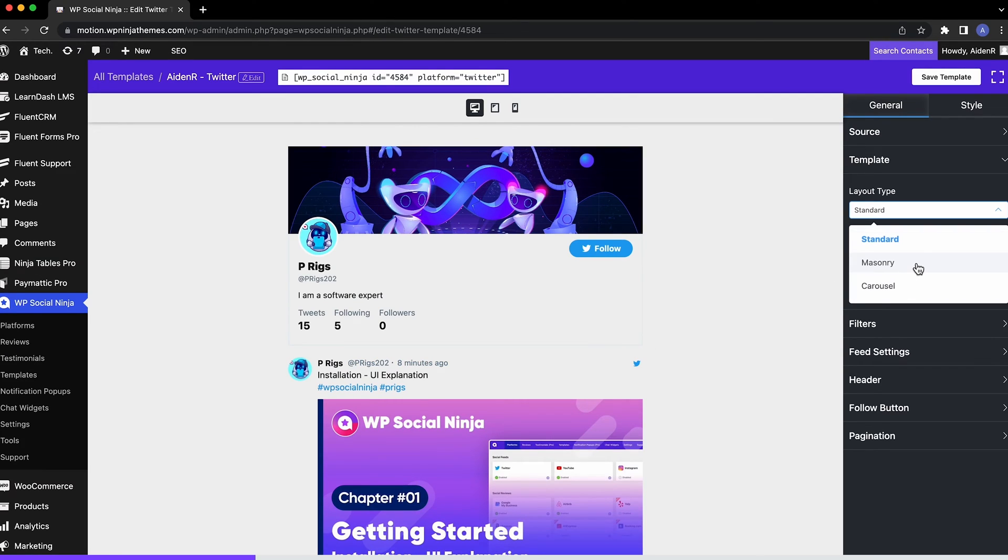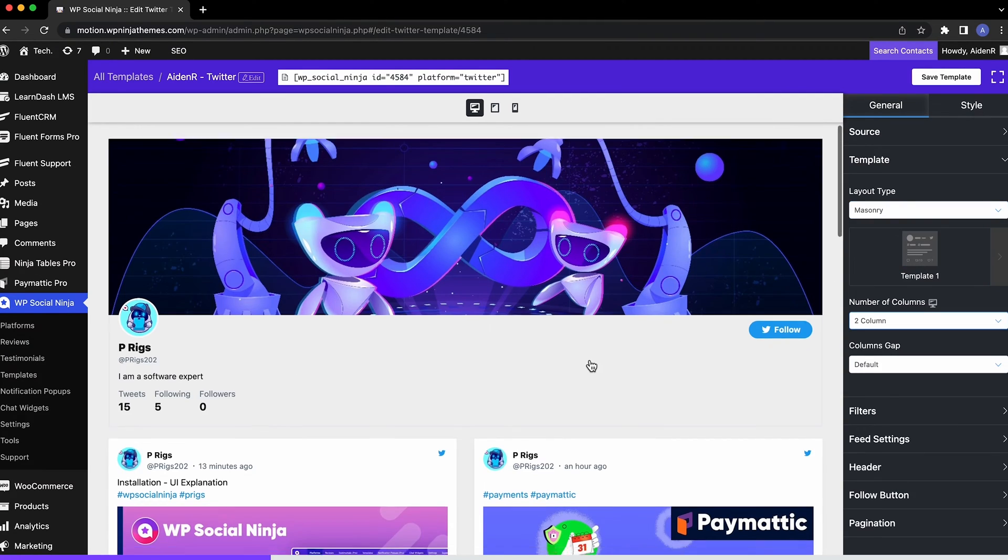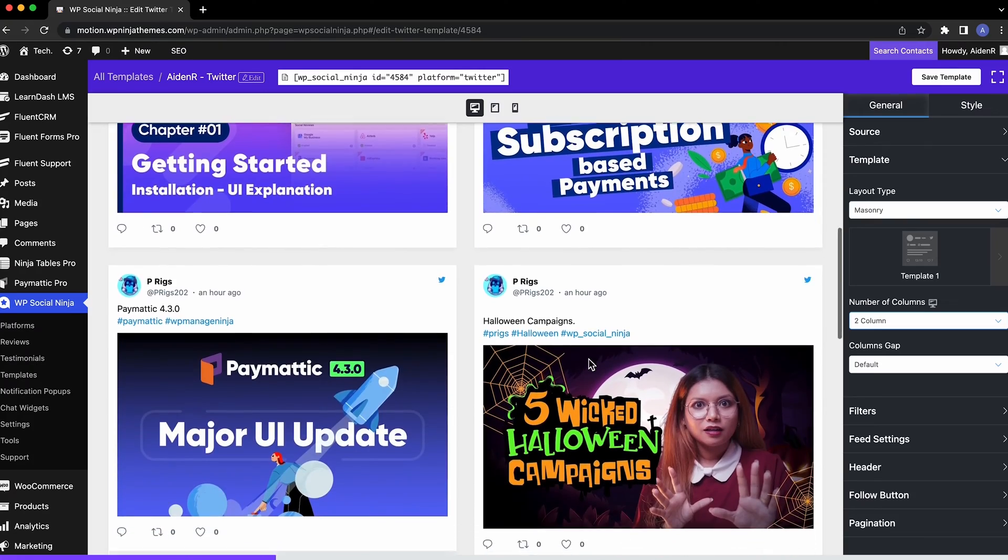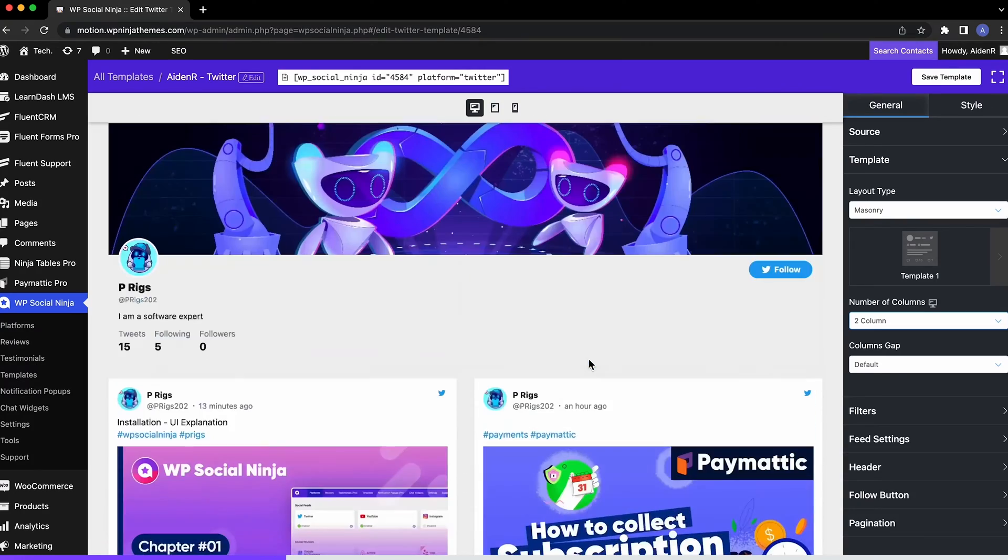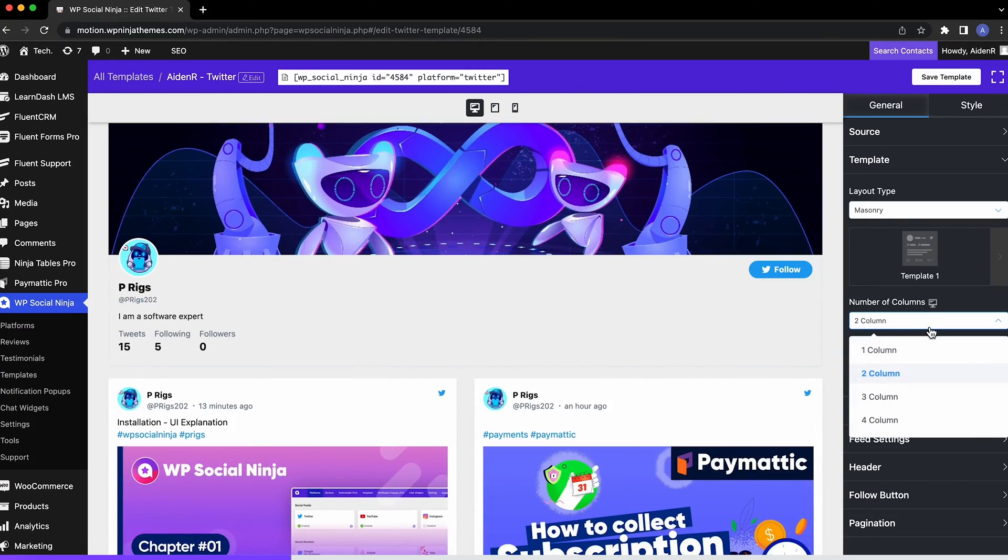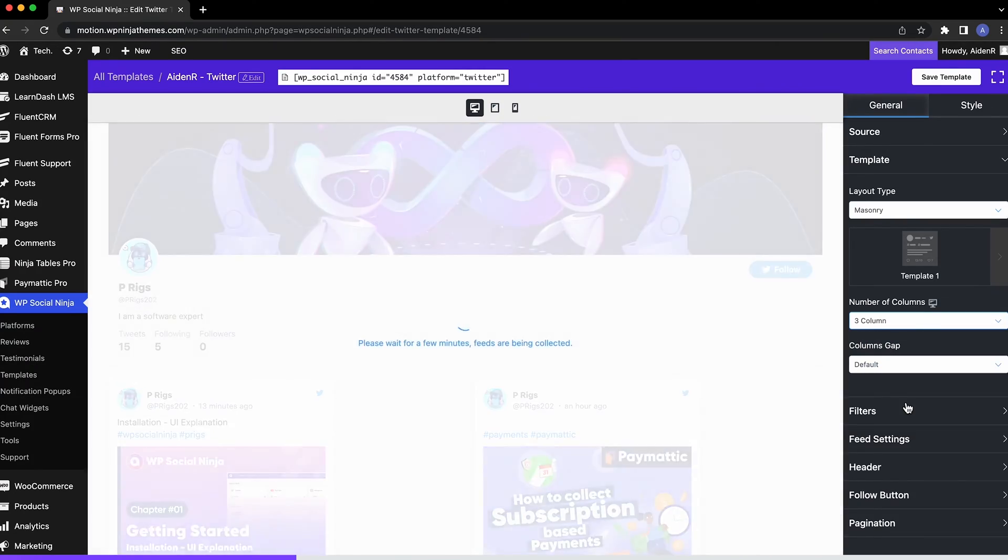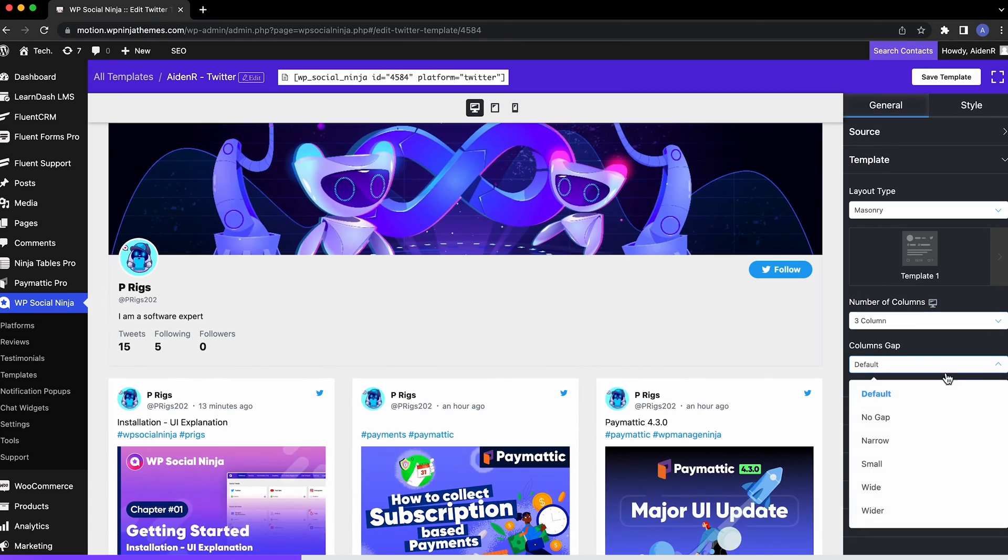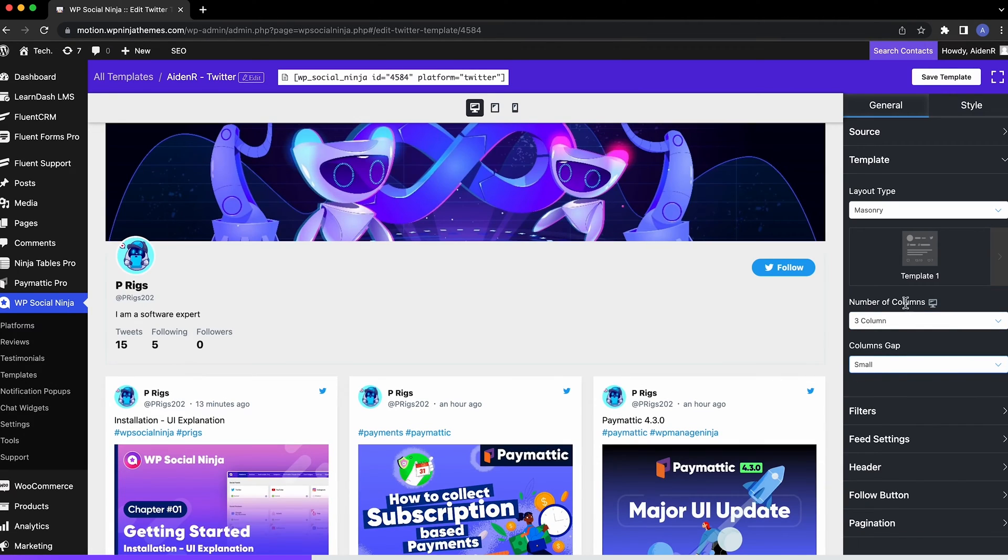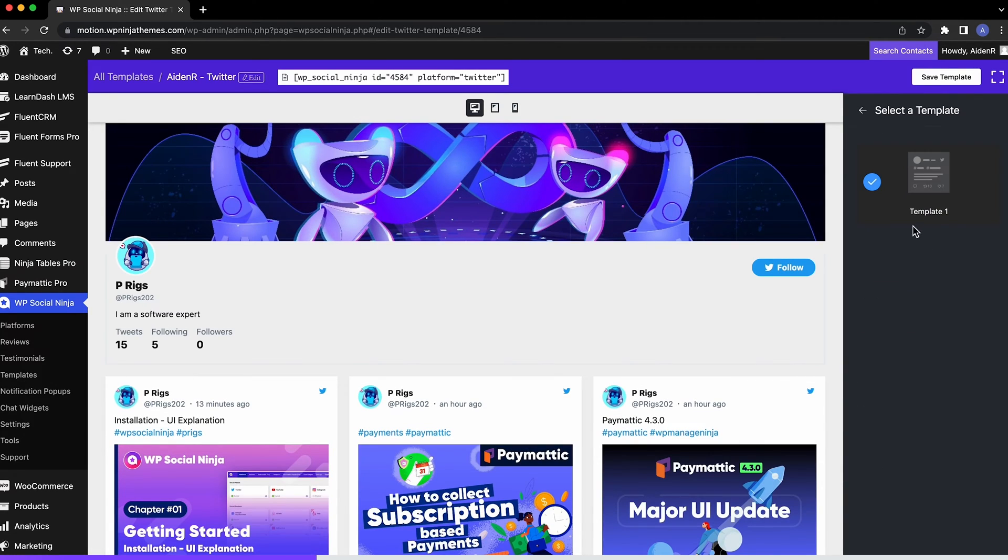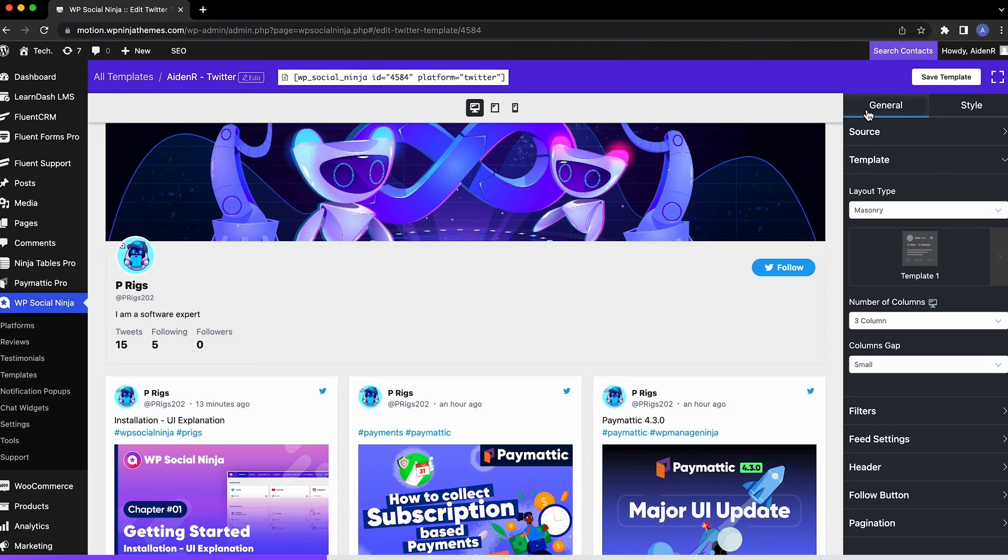If you want the tweets to fill your feed in columns, go for Masonry. The tweets will appear more compact and organized. You can edit the number of columns and the gap between columns. Masonry currently has one layout type, more are coming soon.